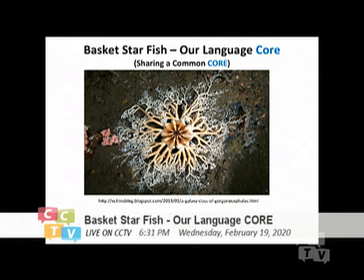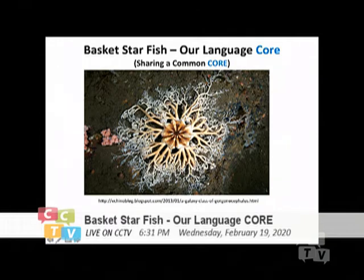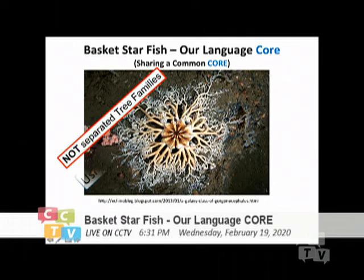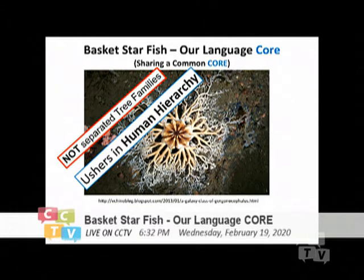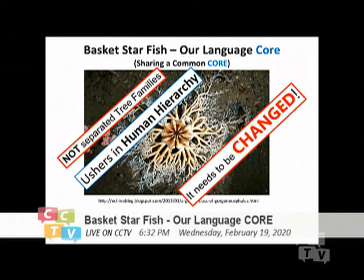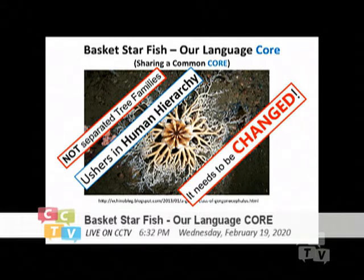I'll start from the beginning with the basket starfish. I believe that every language is just a branch and we are not a separate family tree — because that would usher in human hierarchy. We all started at the same time. From the slides, you might be able to see that English is as old as all the other languages. The sounds always stay; we share a lot of common words. The grammar is just local habits, and grammar always changes.